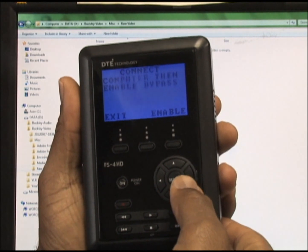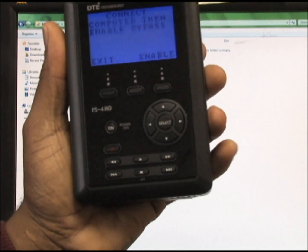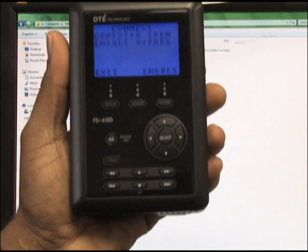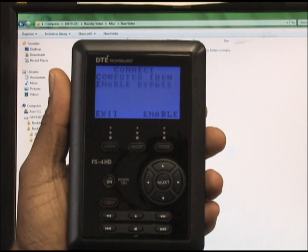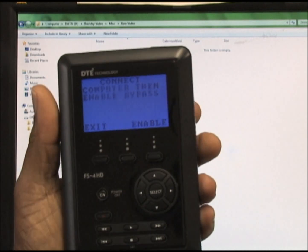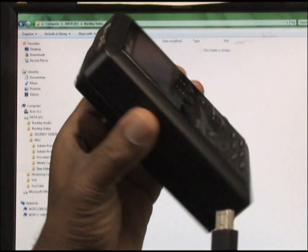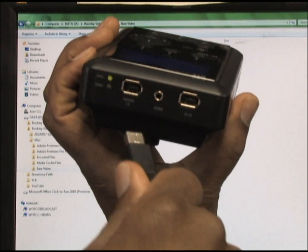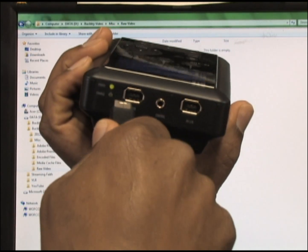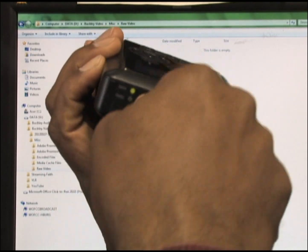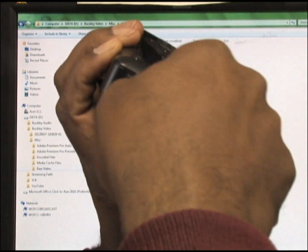Take a FireWire cable, connect one end to your computer and connect the other end to the port on your DTE that says computer.